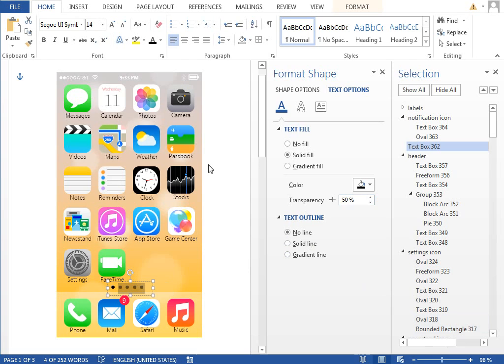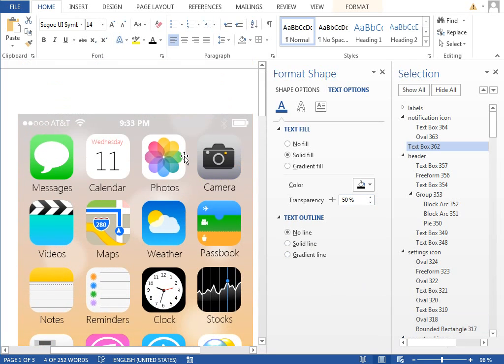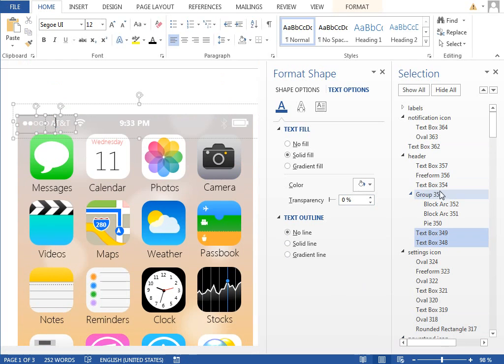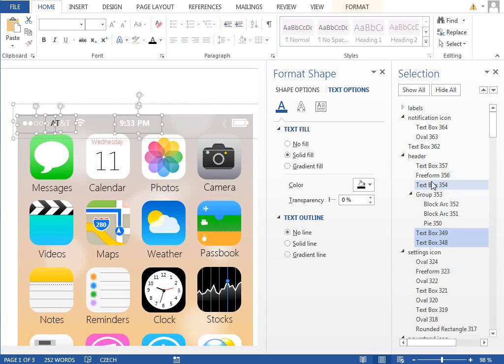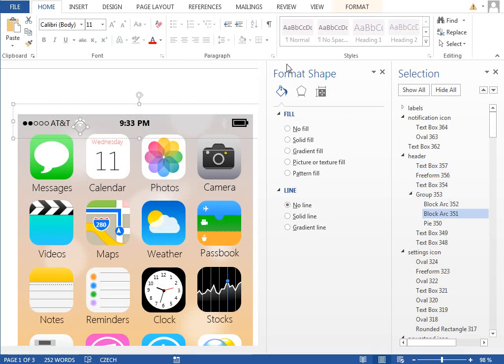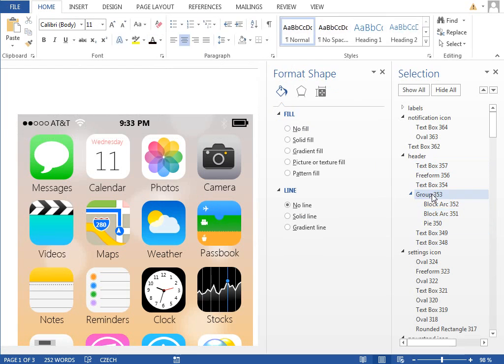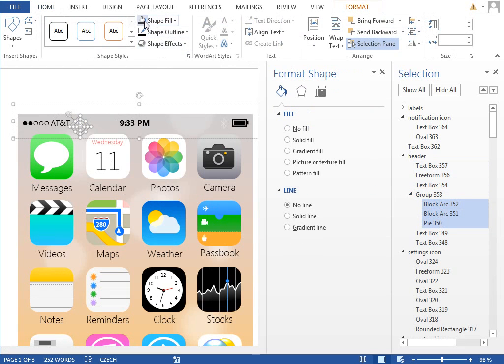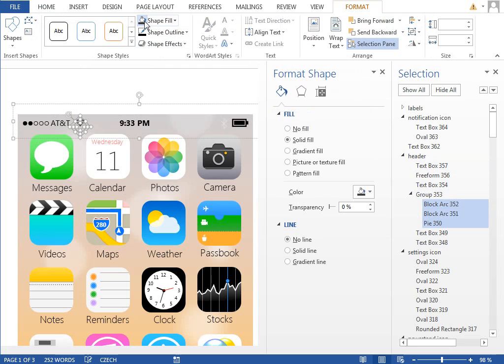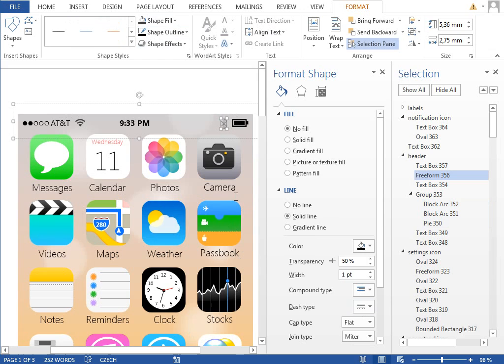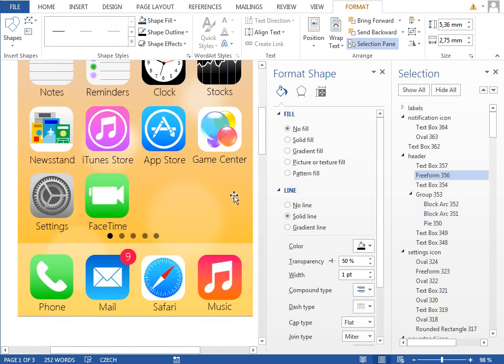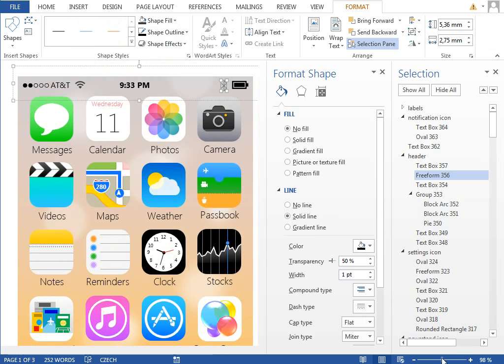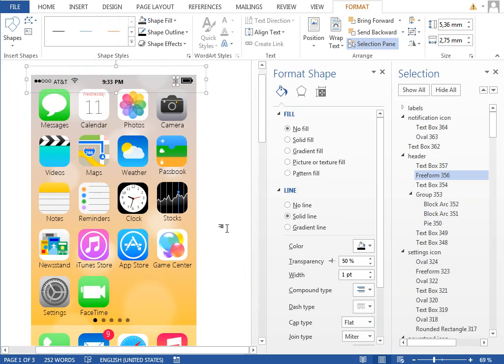For the top part of our design we want to select everything what's named text box and change the font color to black once again. Then we will select this Wi-Fi icon group and change the fill to black. And we will do the same for the outline of this Bluetooth icon. Just need to check if everything is set properly and we can call it done for now.